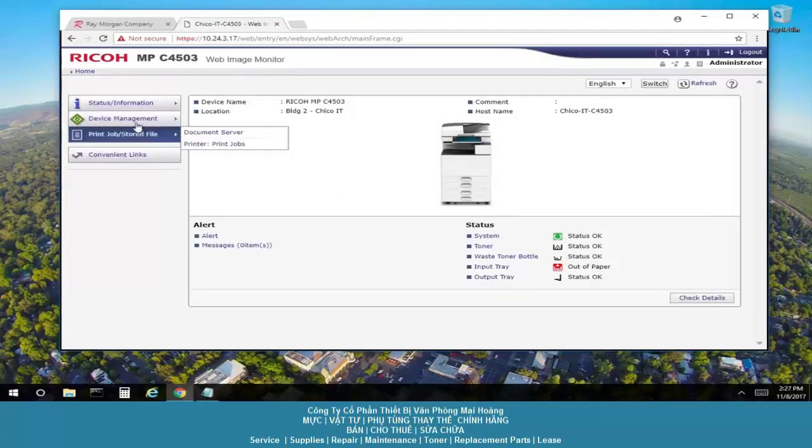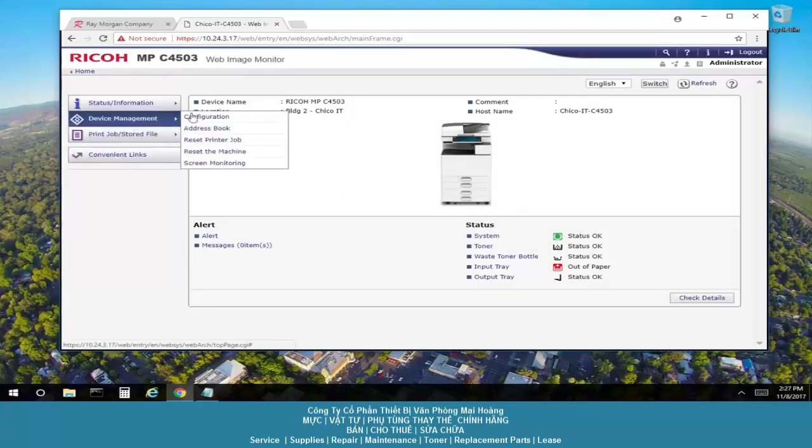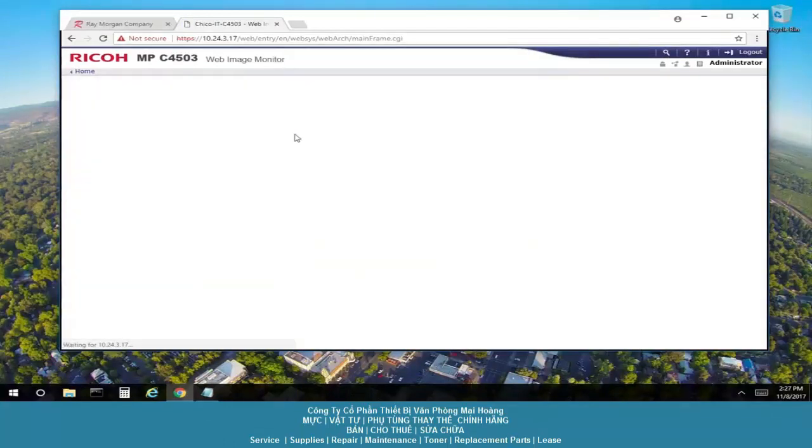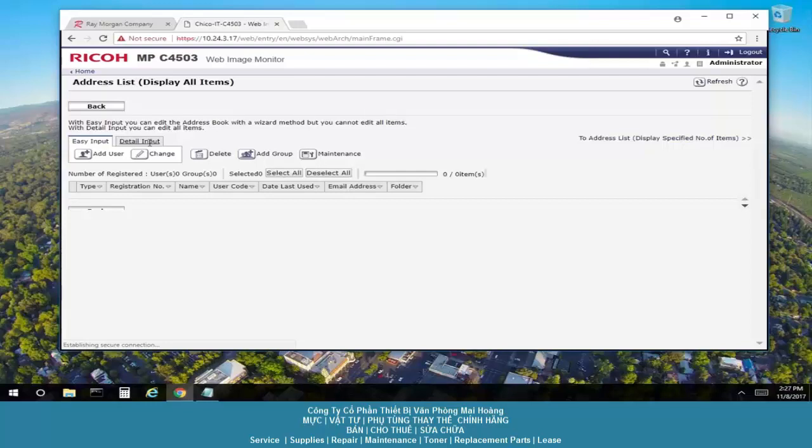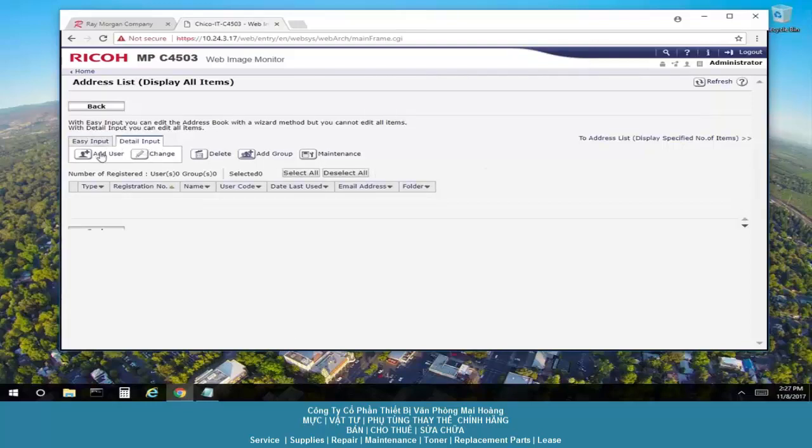From here we'll select device management and address book. We'll select detail input, select add user.